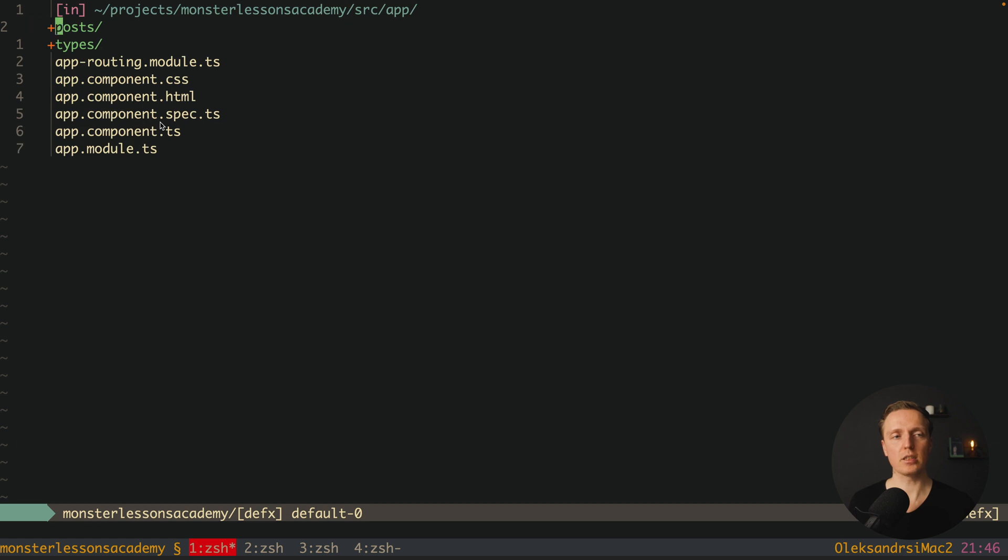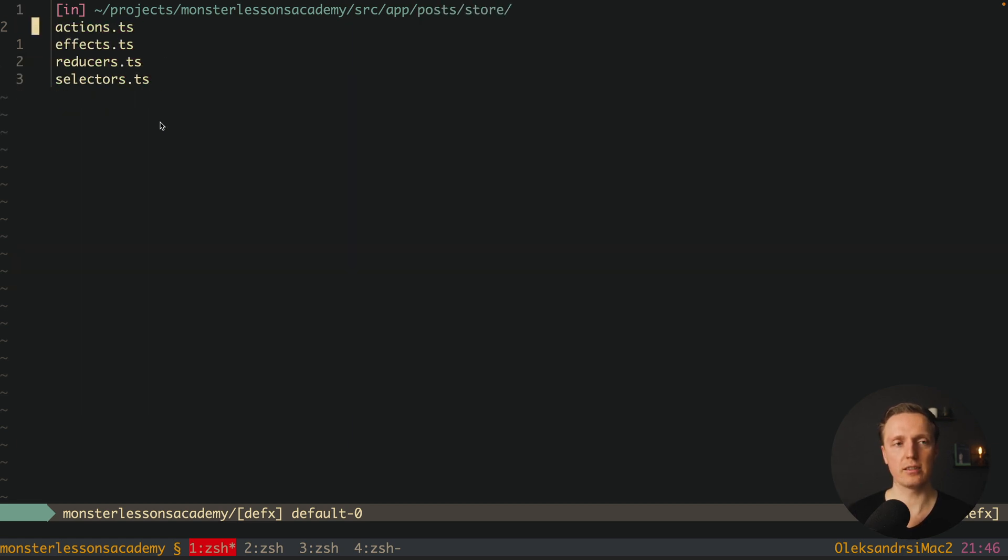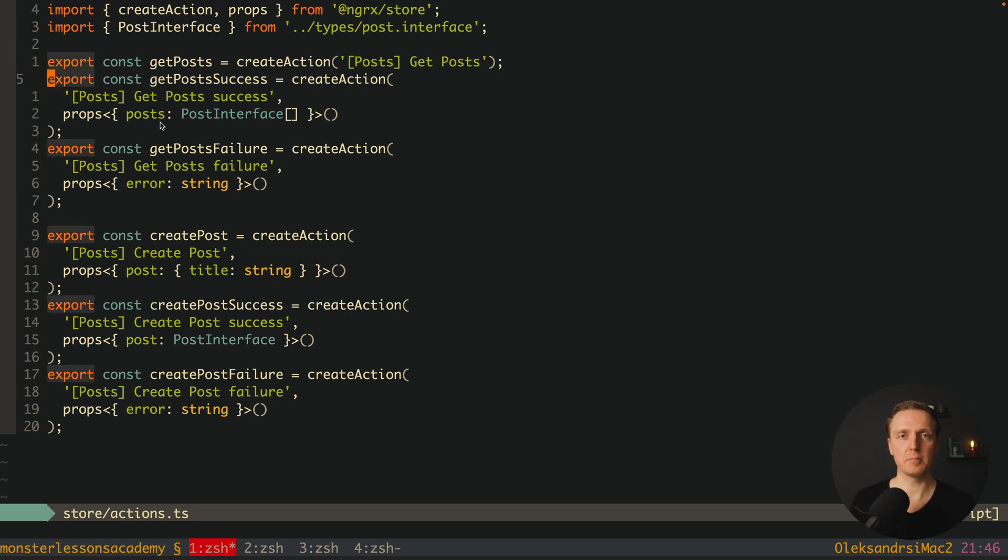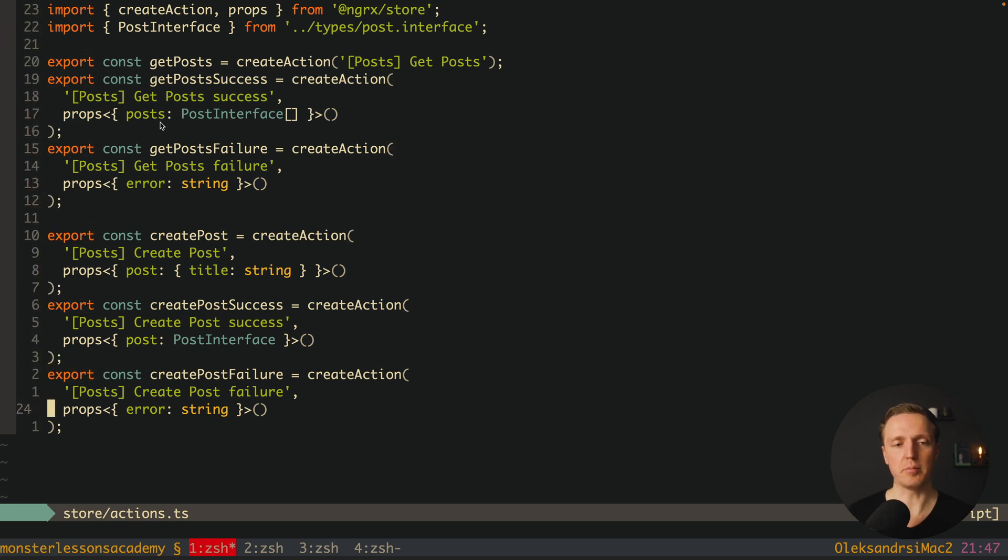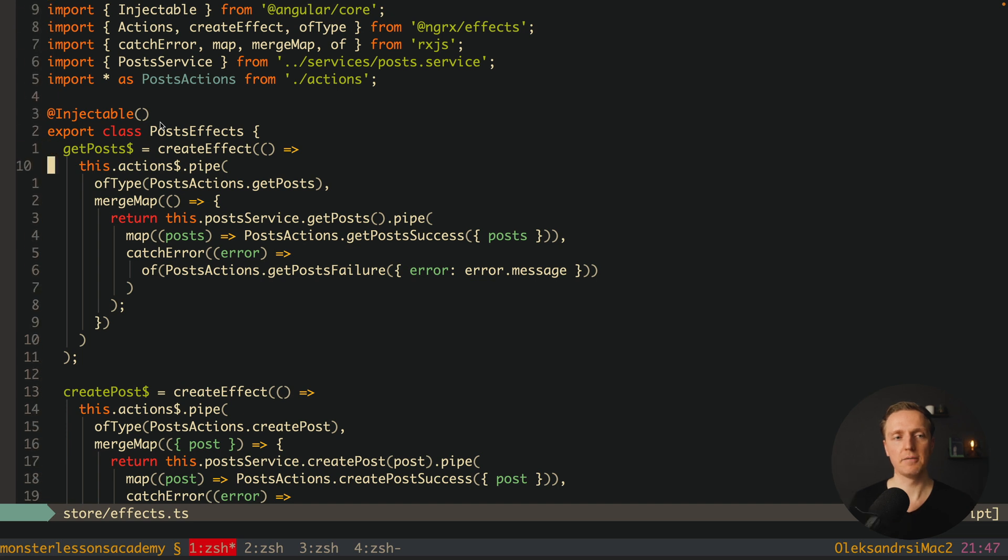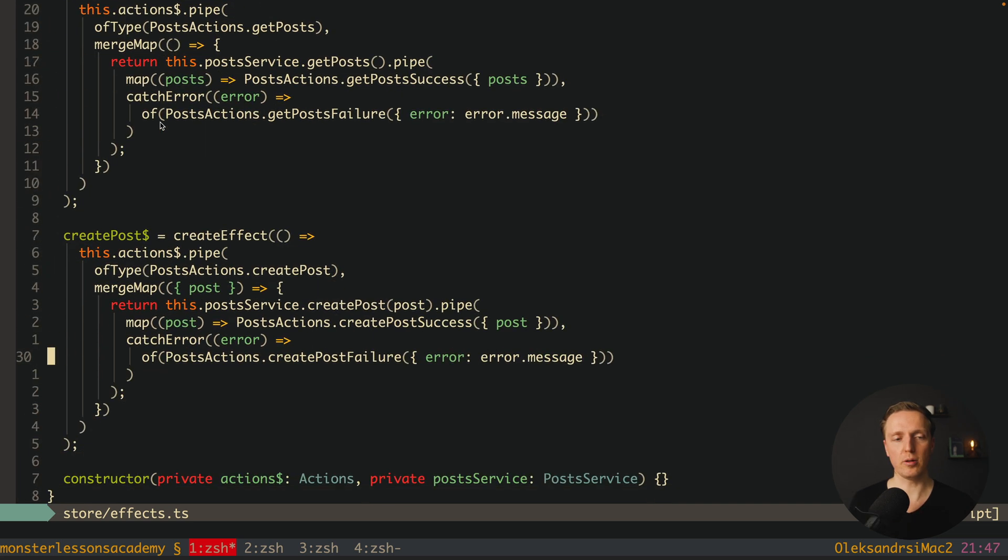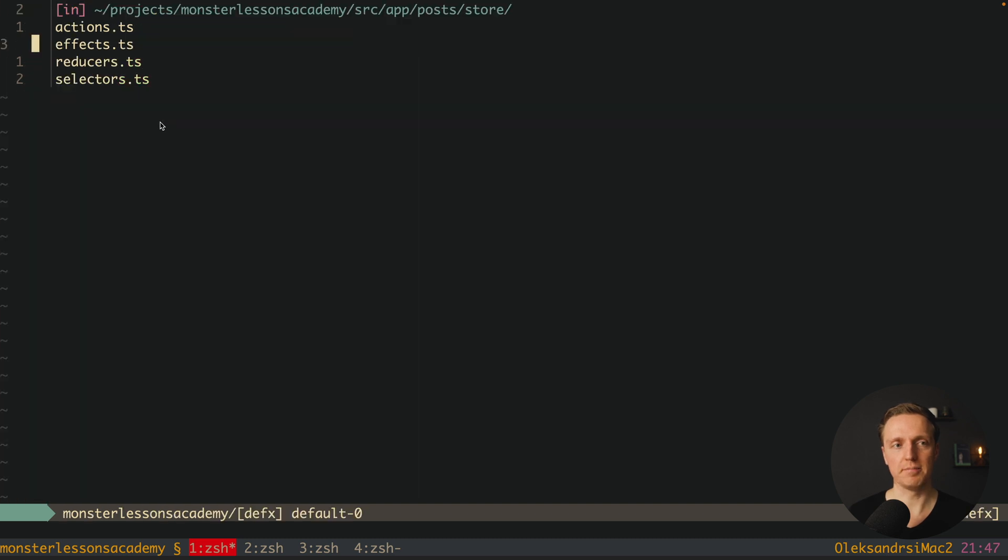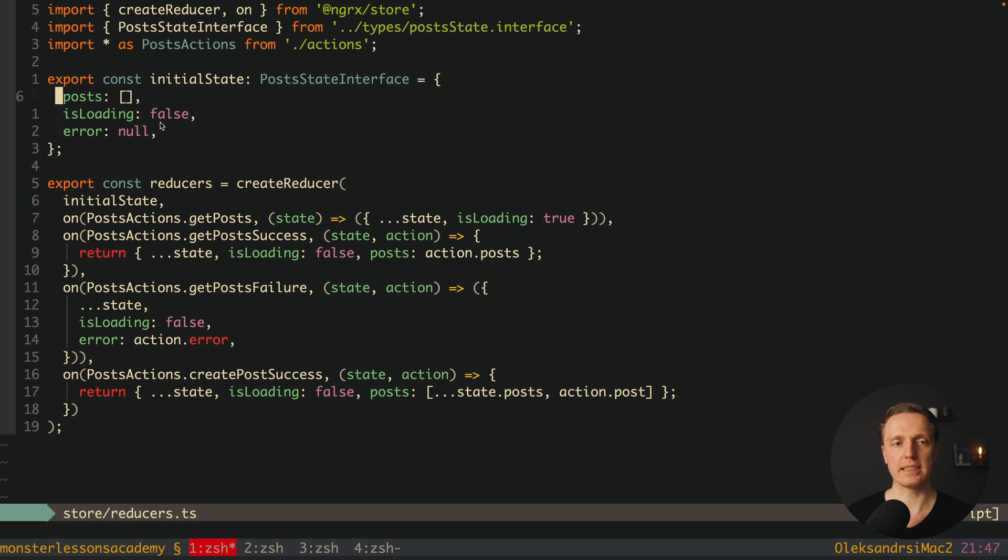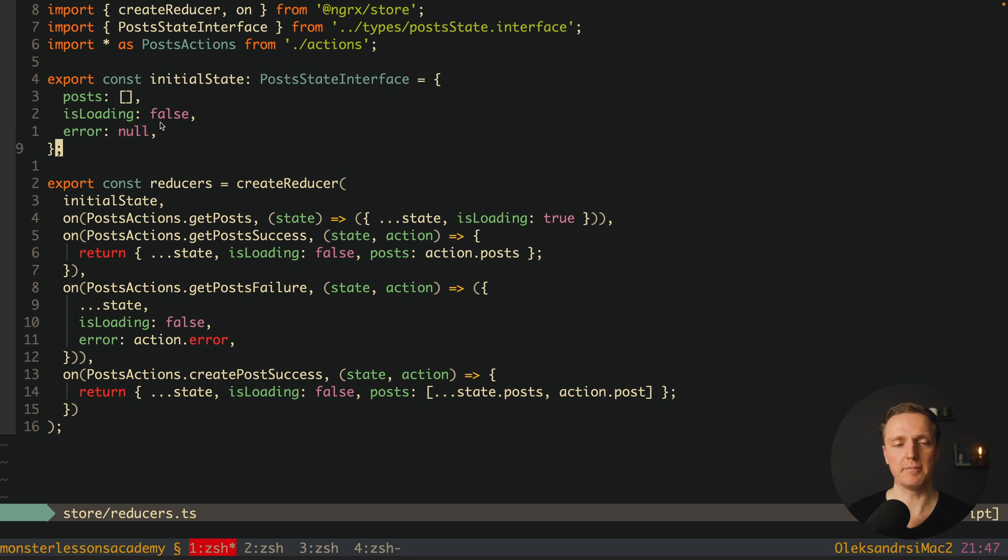Now let's look on the code. Here we are talking about our module posts and inside we have a store. Here are some actions, plain NGRx actions like getPost, getPostSuccess, failure, createPost, createPostSuccess, createPostFailure. We also have effects for getPost and createPost where we are calling our PostService. And here we have reducers which simply updates our state.